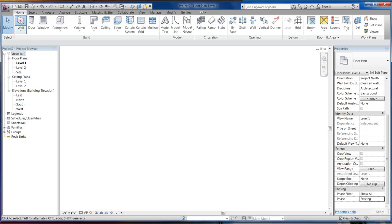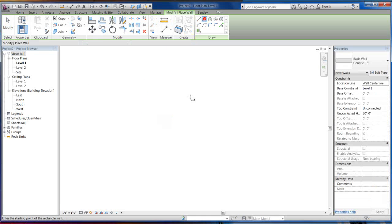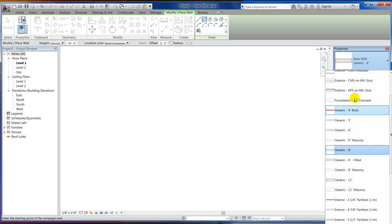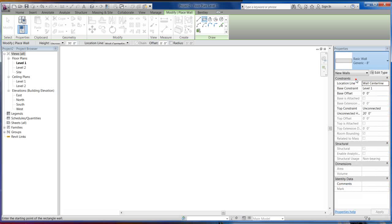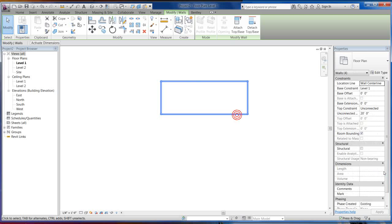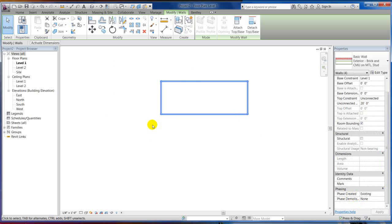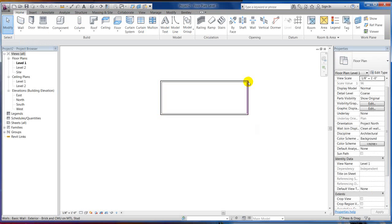So now when I draw a wall, and the reason I drew the walls earlier, I'm just going to change the wall type here just to go to an exterior wall. So now when I draw these walls, since I was already on the existing, this actual plan is set to existing, phase created existing, any wall I draw on this plan is going to be an existing wall automatically.